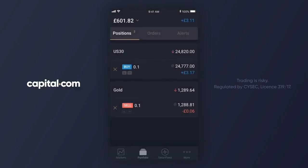All of this demonstrates just how easy it is to manage your risk using stop orders and set profit targets using limit orders within the Capital.com trading app.